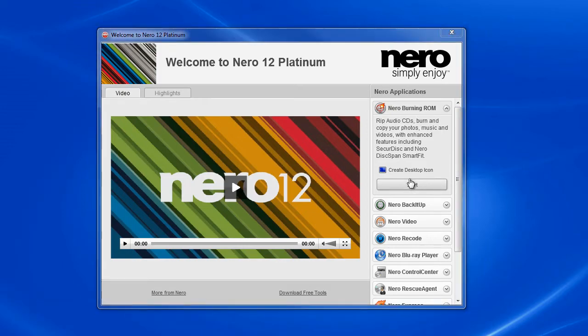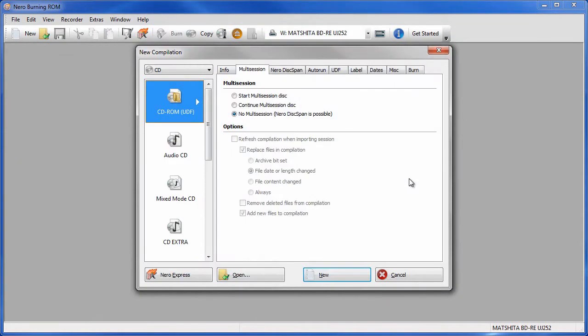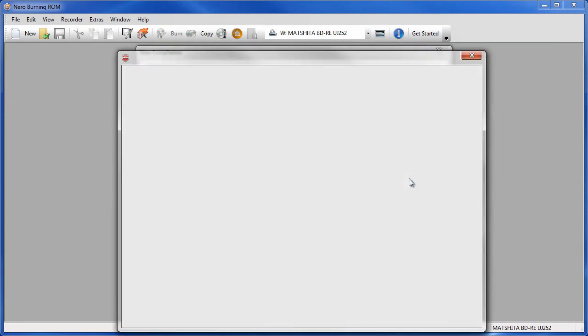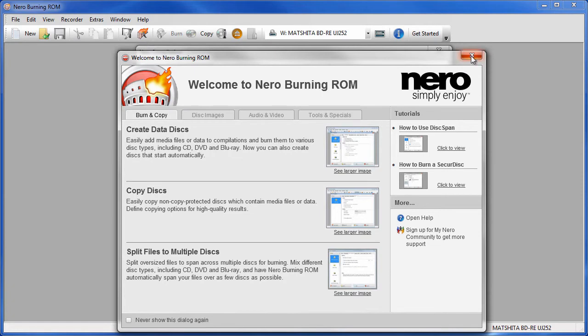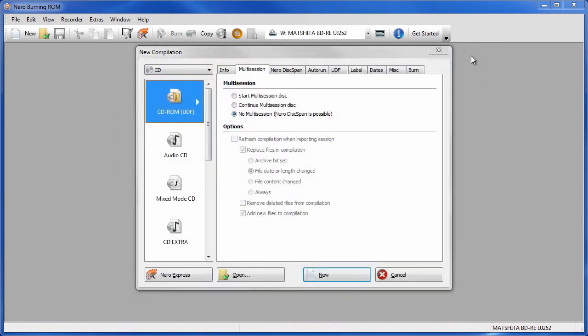Now there's a splash screen that comes up but it's not shown in this recording. You get this help screen with tutorials on how to burn, copy, disk images, etc. We're going to close that.